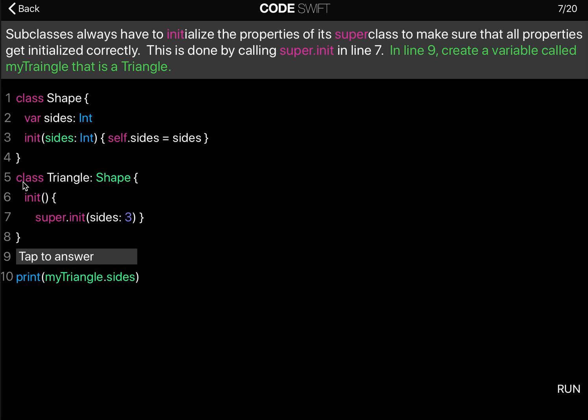We also have a class called Triangle and it's a subclass of Shape. We now have an initializer here and we have to call super.init sides of 3 to initialize this subclass correctly.